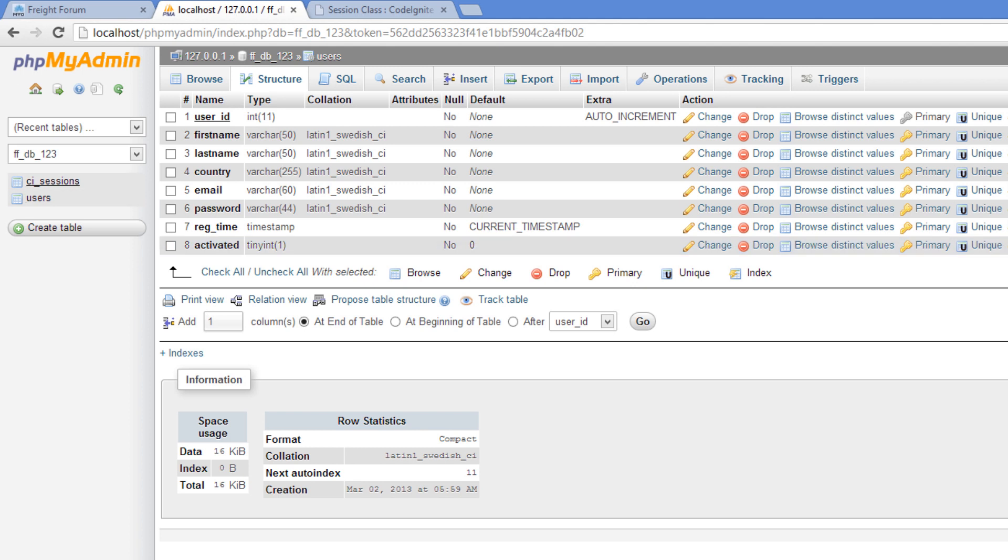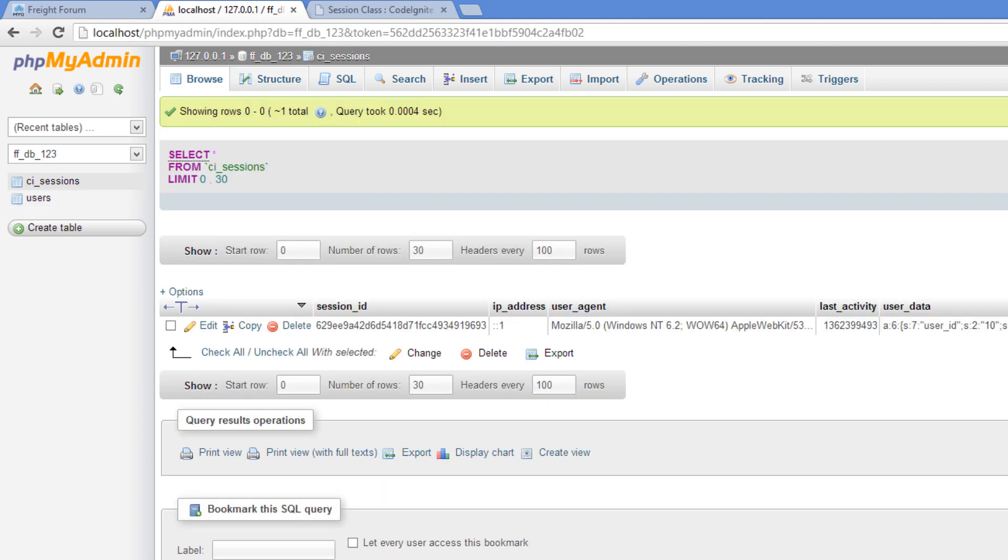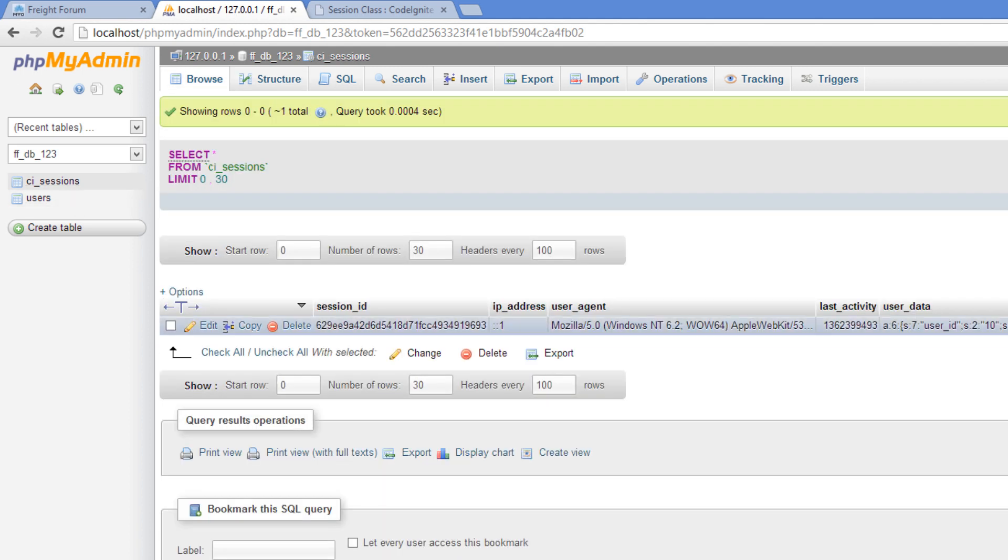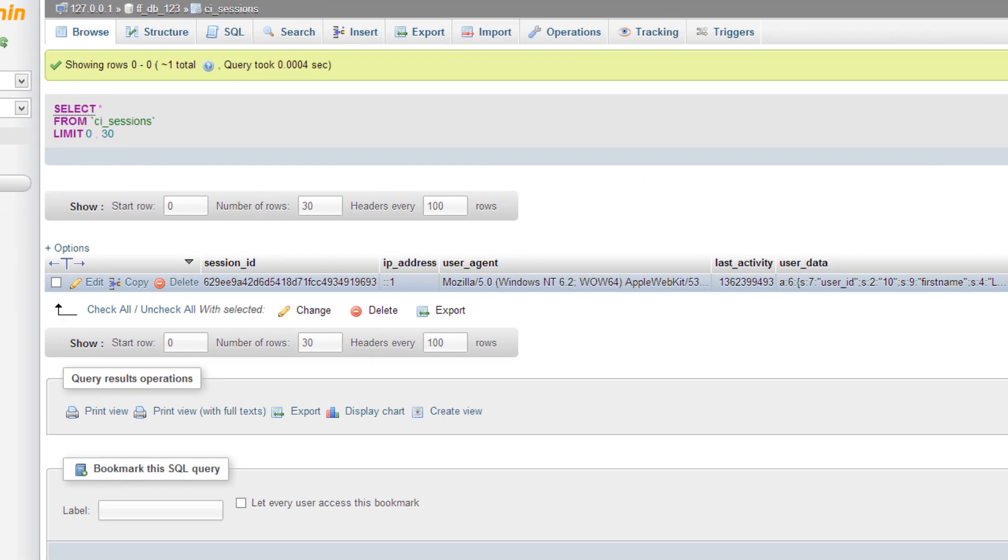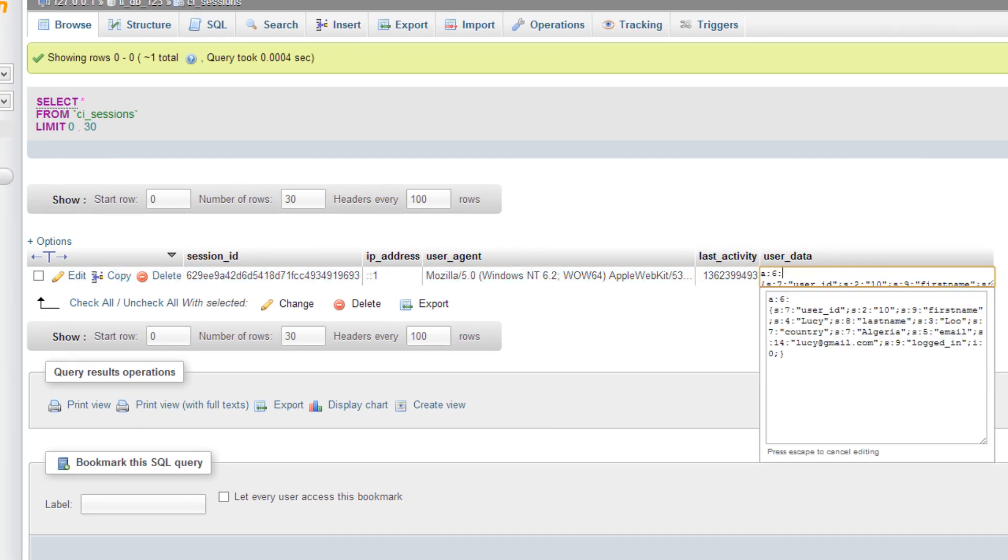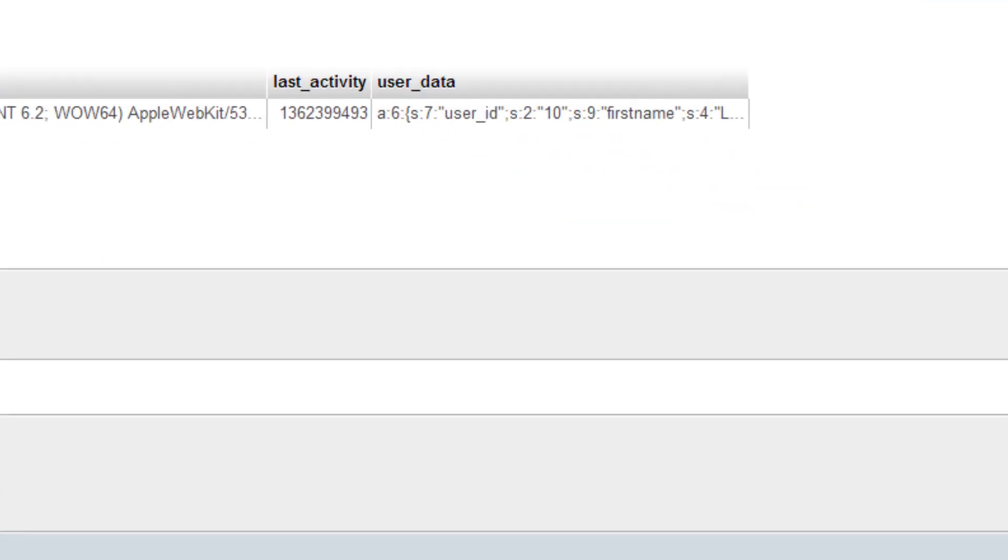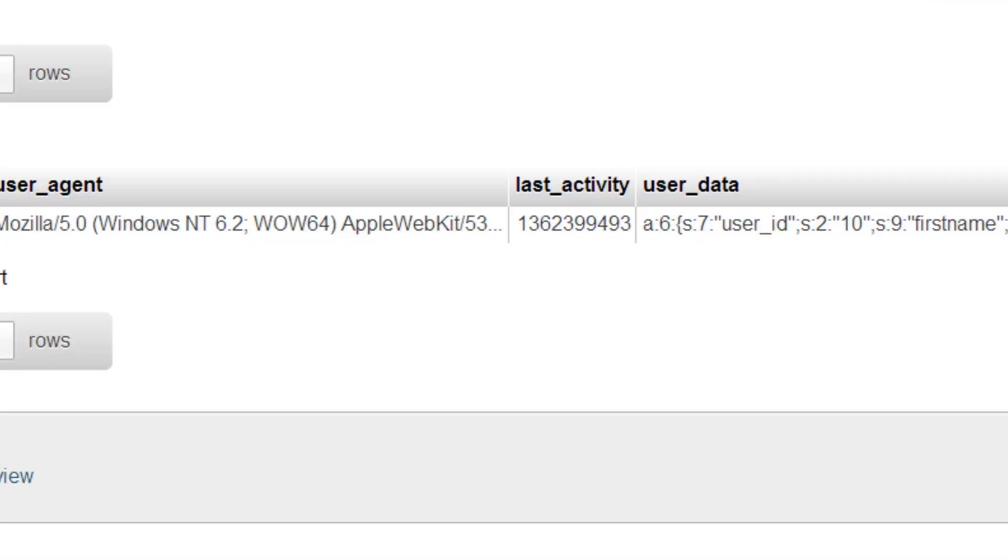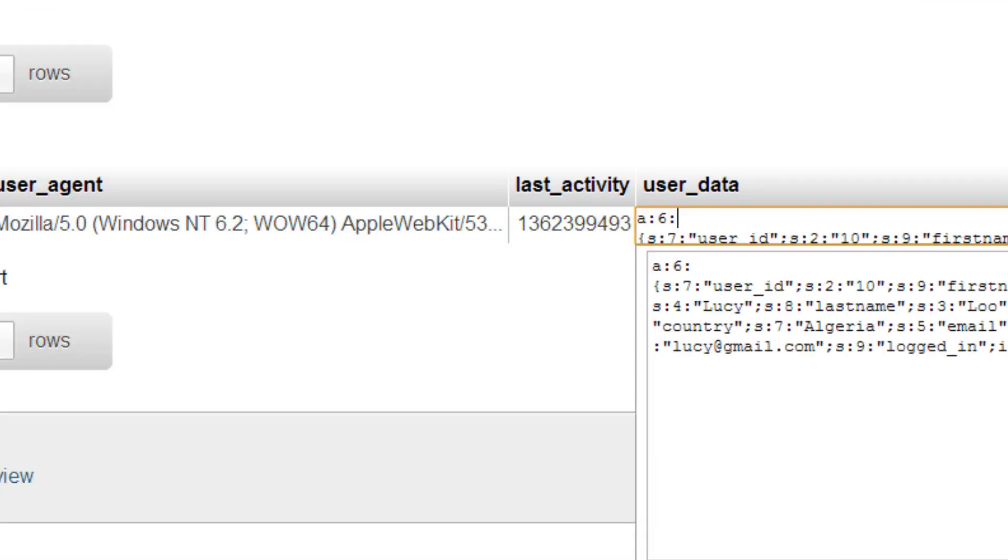And then we also have the CI sessions table right here. And you'll notice that under the user data, I have some data set for my own user here. And I'll just talk a little bit about how this works. Let's just make it a bit bigger here.